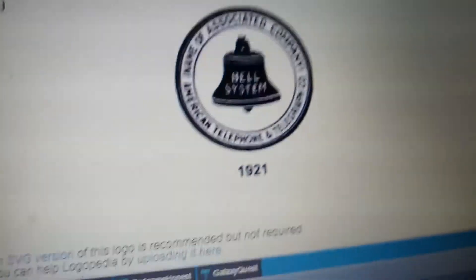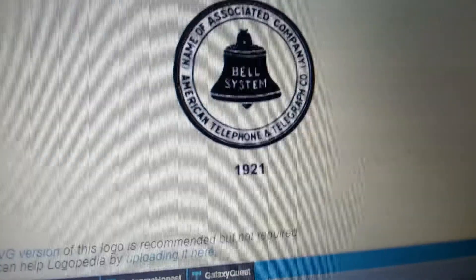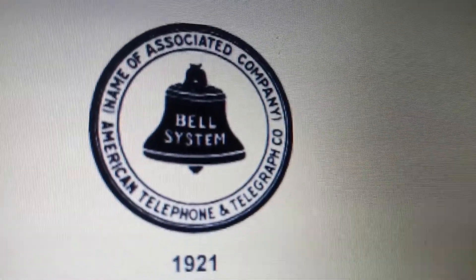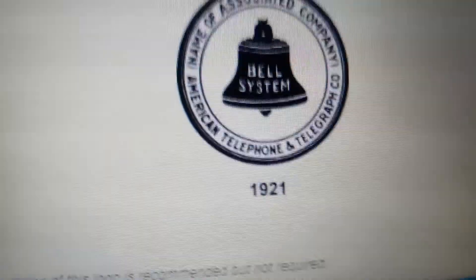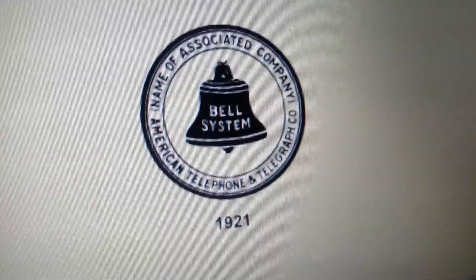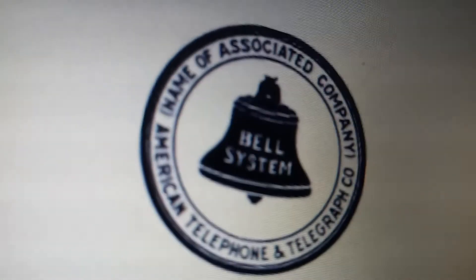1921 to 1939, same, but 'Bell System' is now known, and the bell is now white. The local long distance telephone text is removed. The circle is now thicker with a thicker outline. We have 'Associated Companies' and 'American Telephone and Telegraph Co.' in black, and the word 1921.